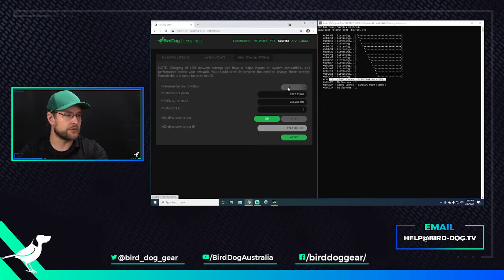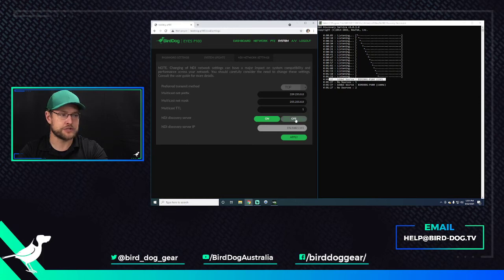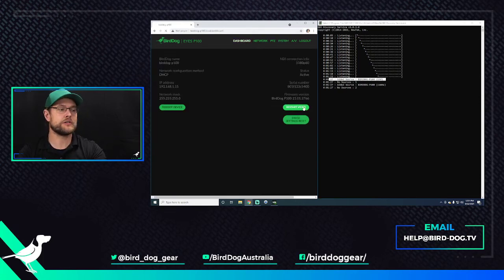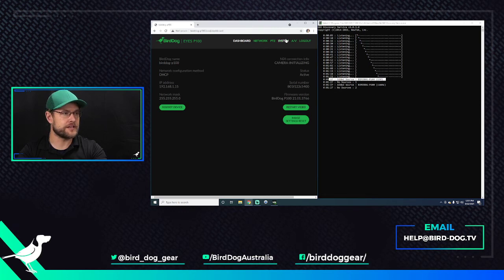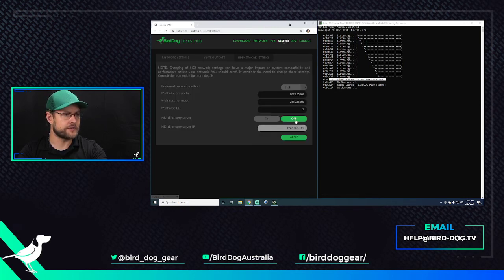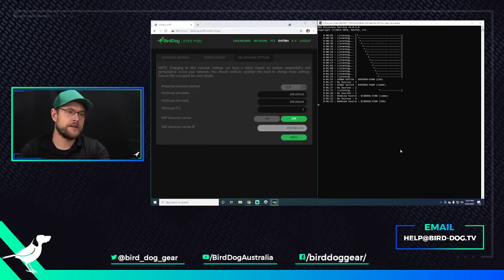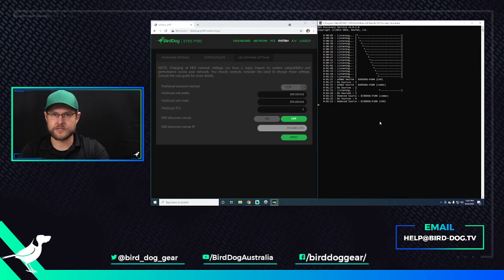Now let's just do this one more quick time just to show you the change. Again, I'm going to click Off, Dashboard, Restart Video. It's going to reset things here. Did I even turn it off? Apply. And source is now removed.